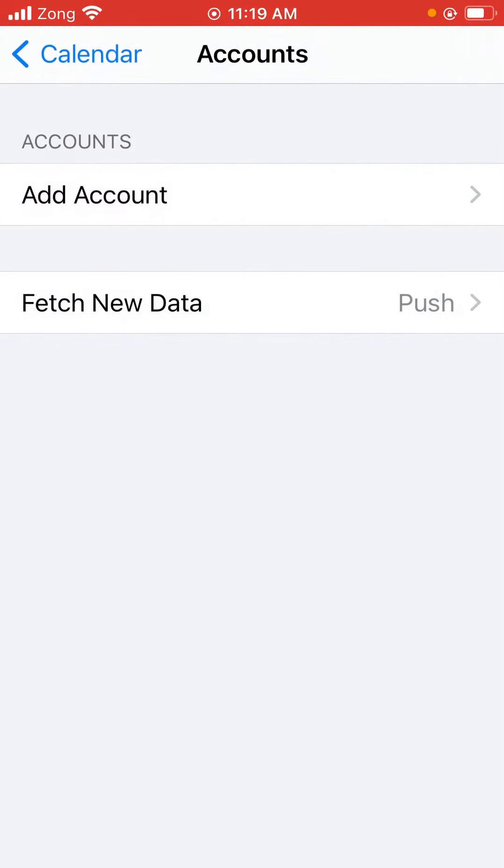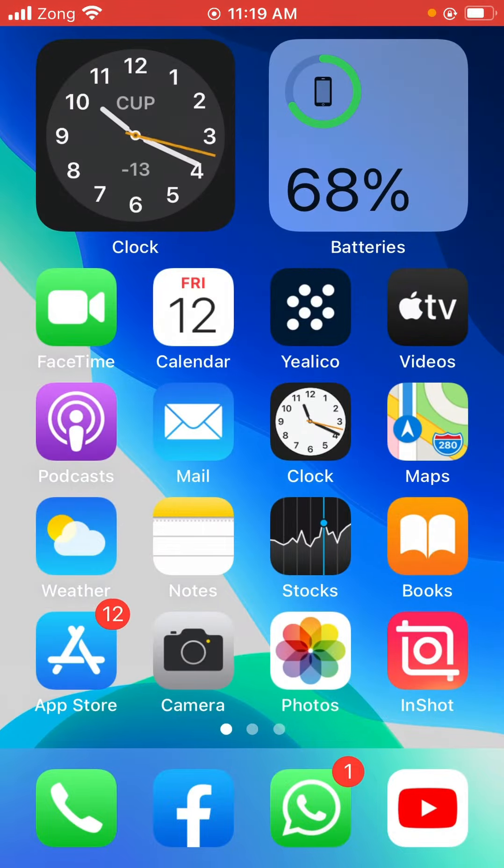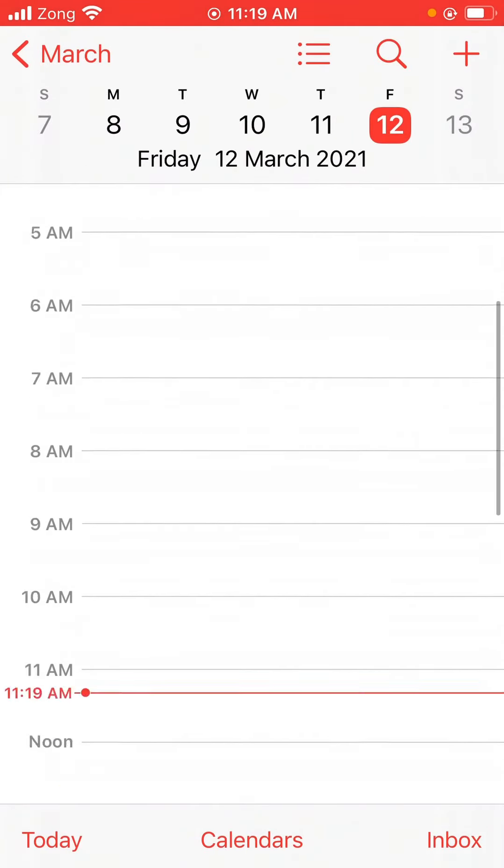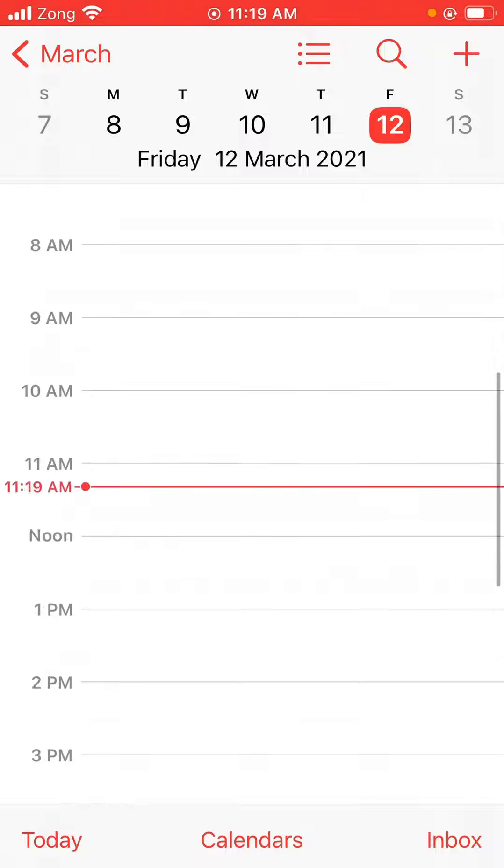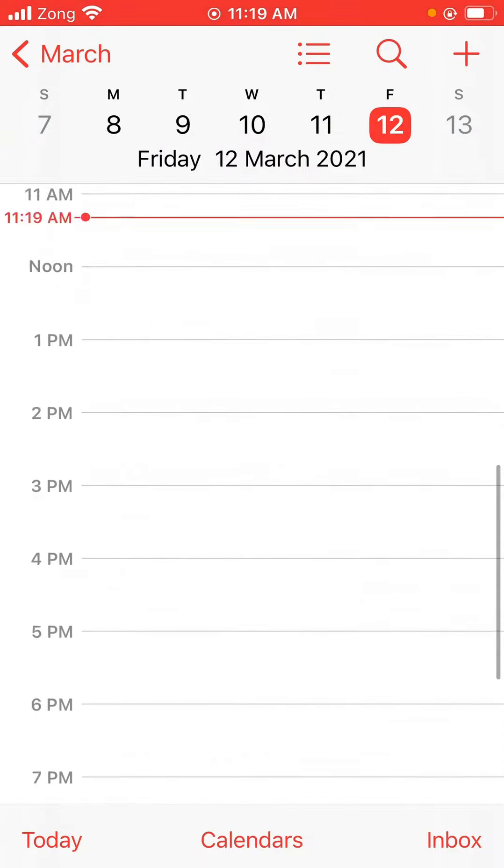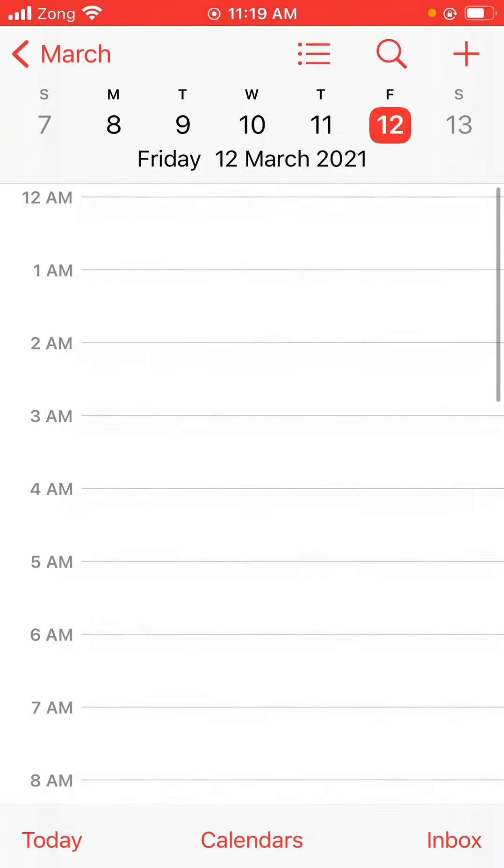So go back and check again. As you can see, my iPhone Calendar has been cleaned. Now there is no spam, no worries. Enjoy your iPhone. Thanks for watching.